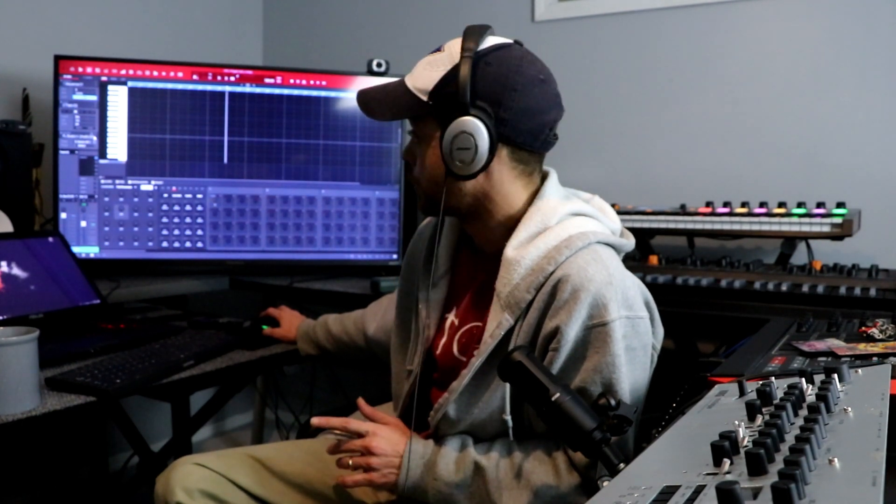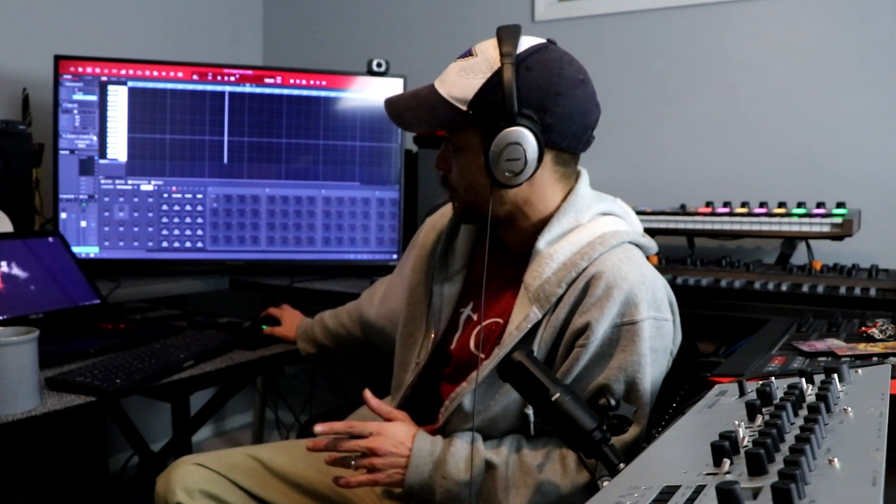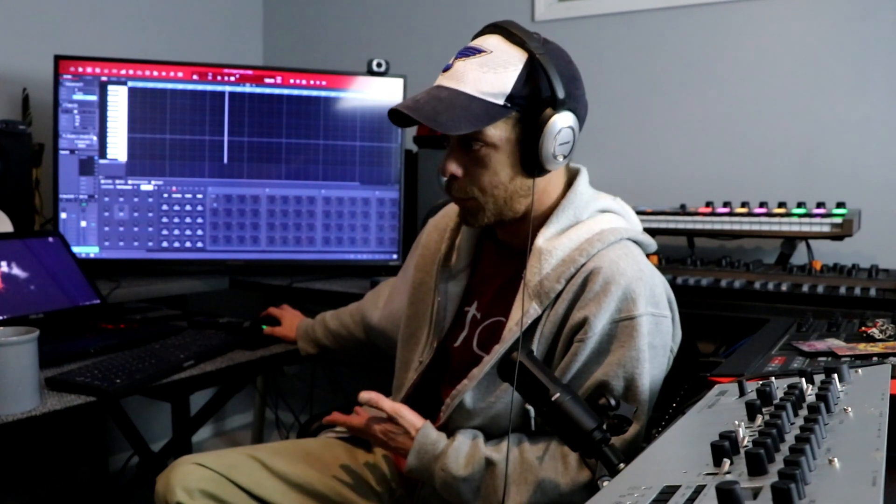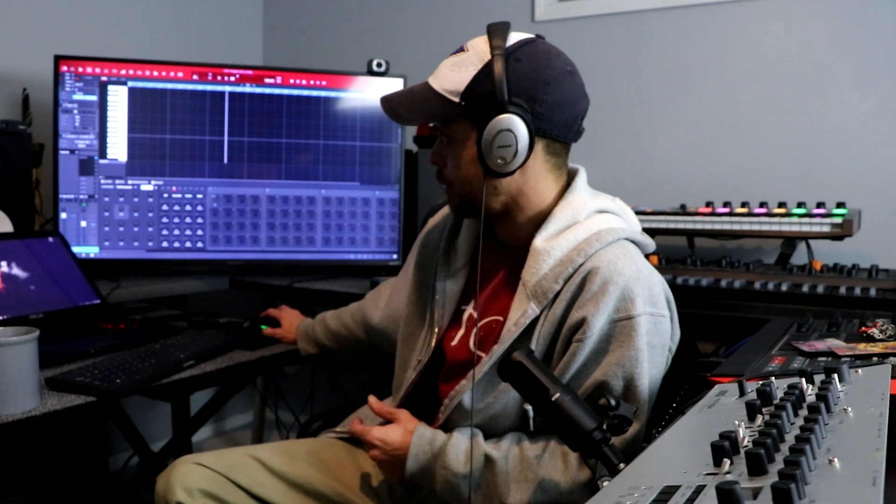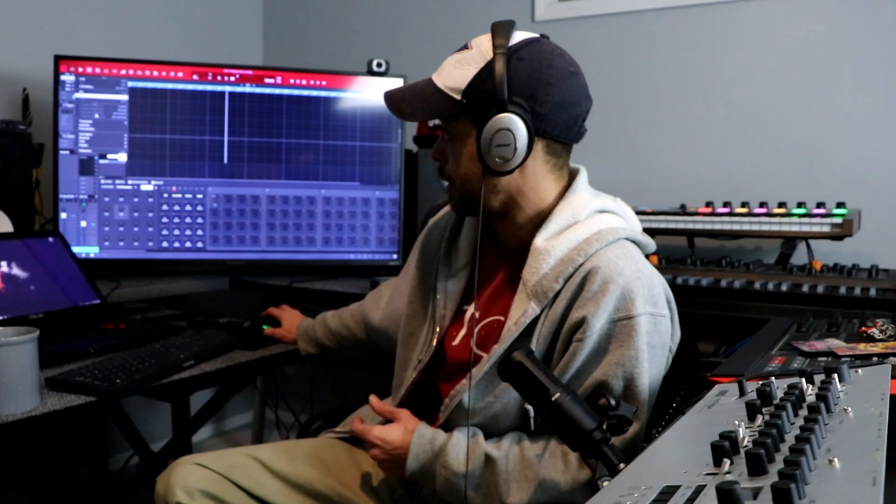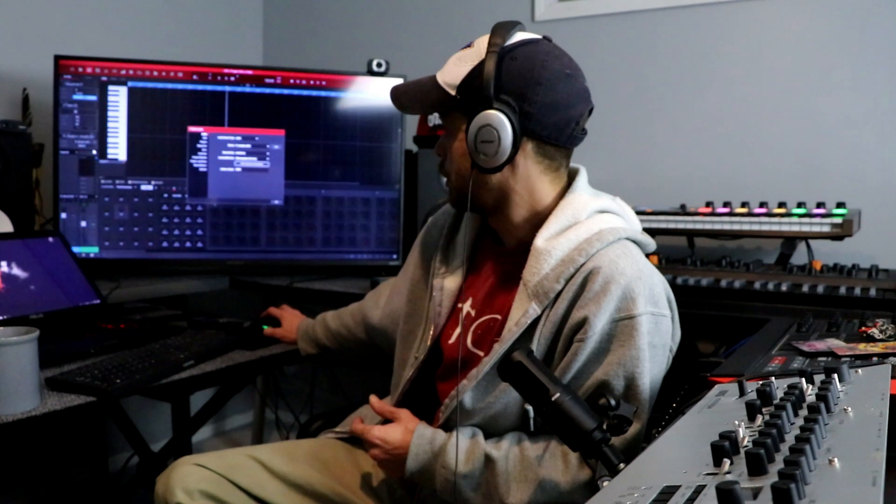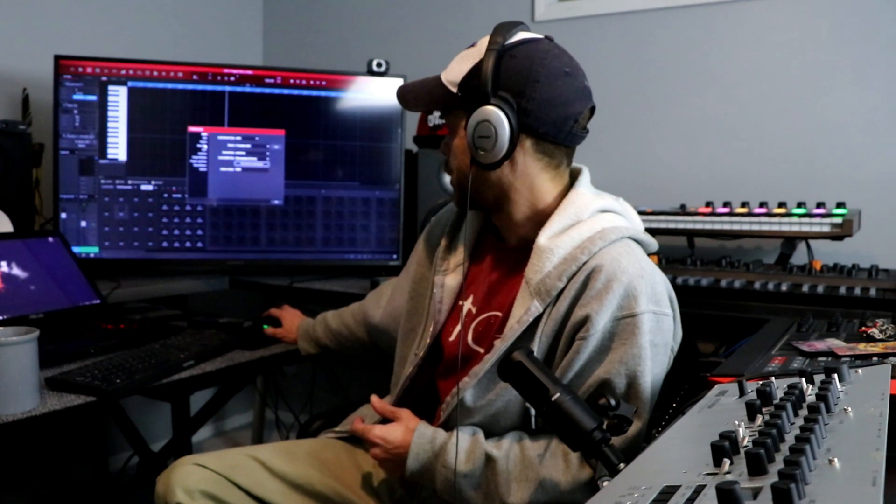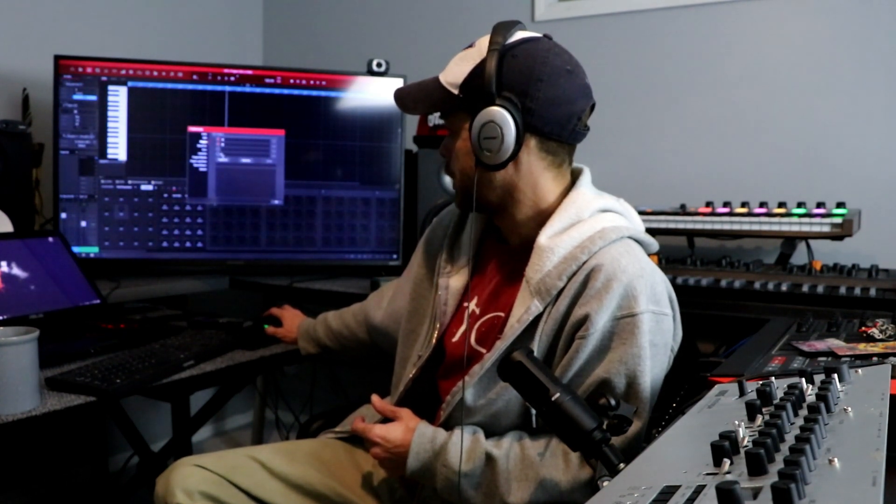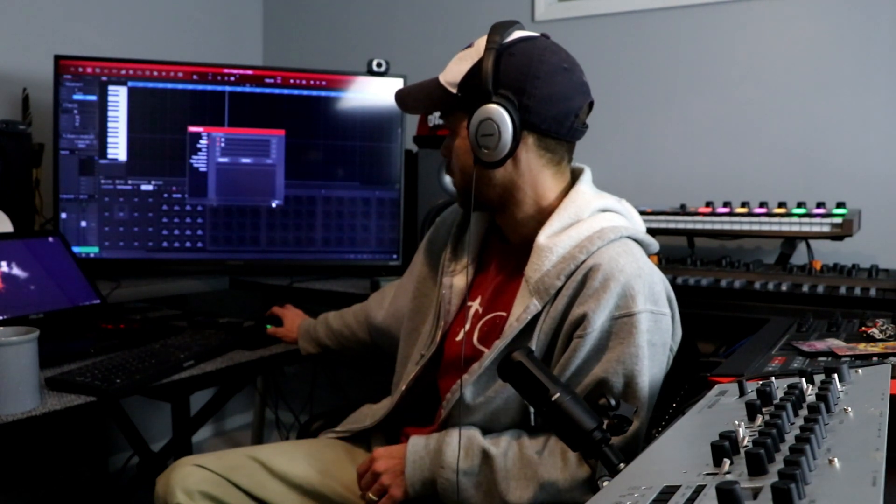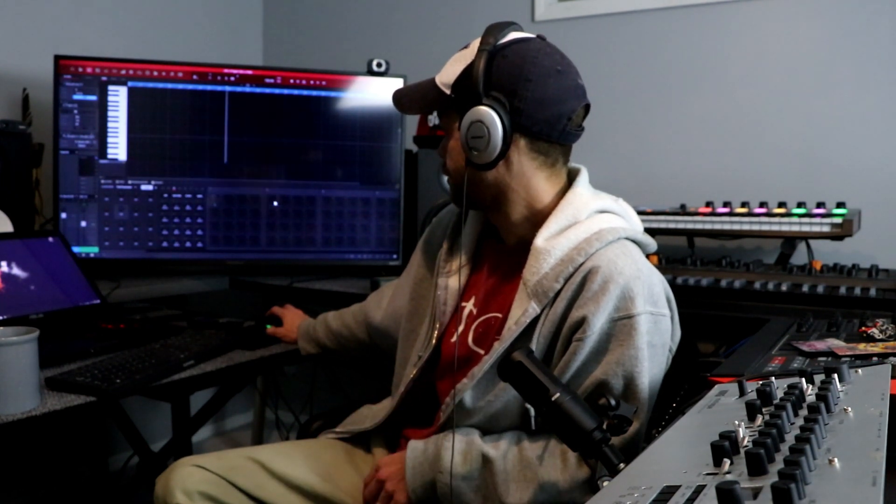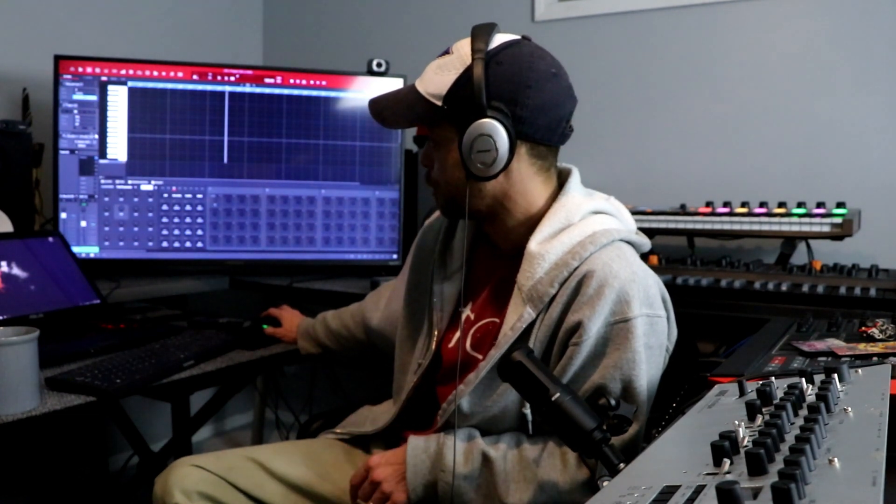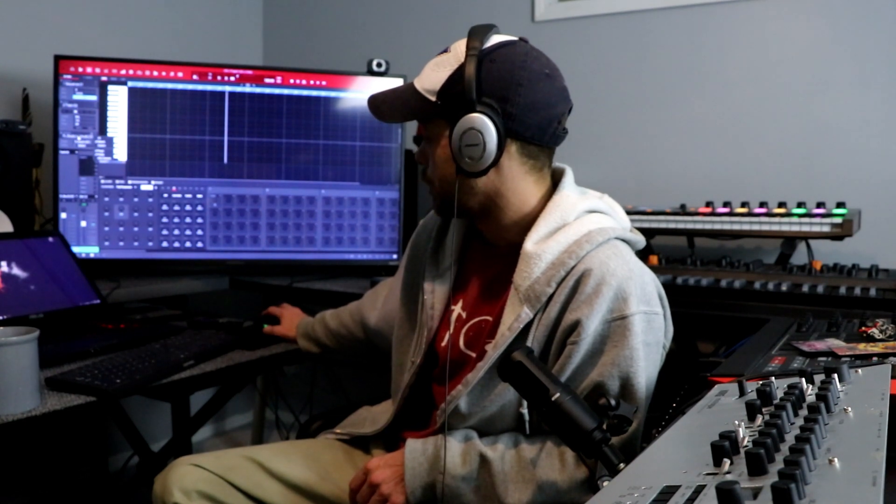First off, go to your programs. If you don't even have Fruity Loops in your computer yet, go to your file, hit edit preferences, plugins and search, and scan your whole C Drive. Then it'll pop up if you have Fruity Loops installed in your computer.